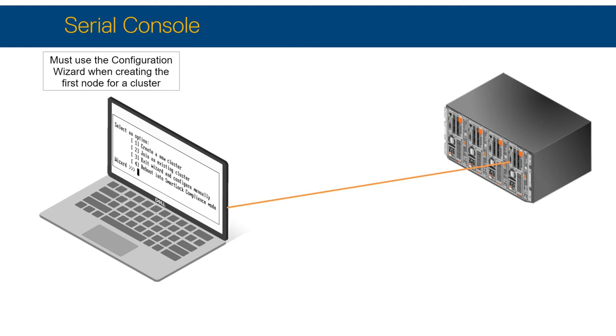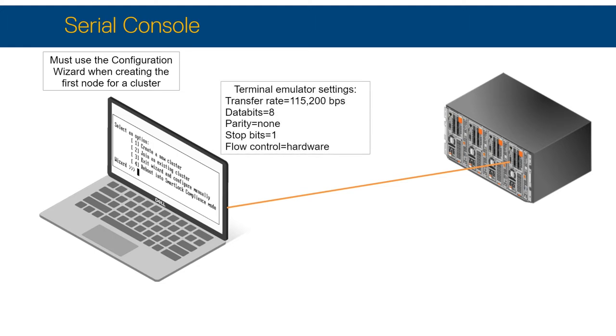Shown are the terminal emulator settings. The Configuration Wizard automatically starts when a node is first powered on or reformatted. If the wizard starts, the menu and prompt are displayed as shown.